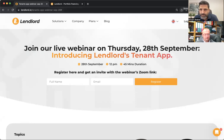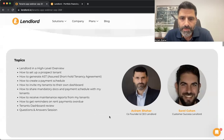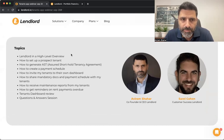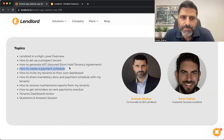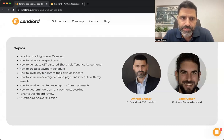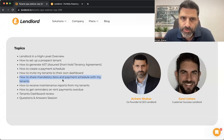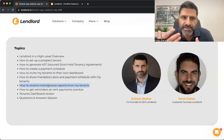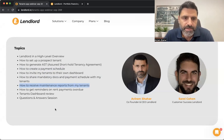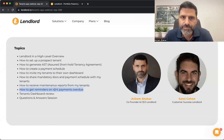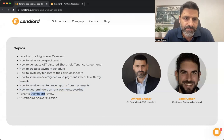Let's go over the agenda. We'll start with a brief overview of the landlord platform, then show you how to set up a prospect tenant, how to generate a tenancy agreement, how the platform can create a payment schedule for you, how you can invite your tenants to their own dashboard, how to share mandatory documents, and how your tenants can report maintenance issues.